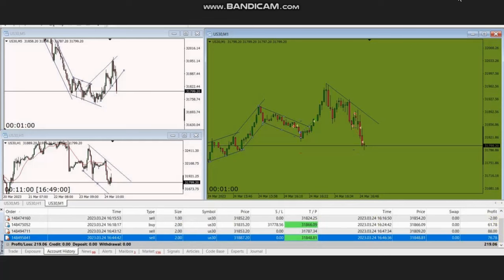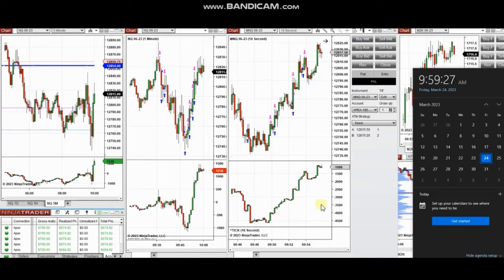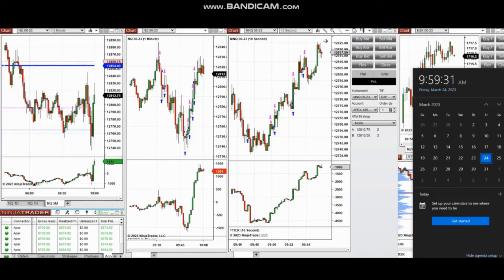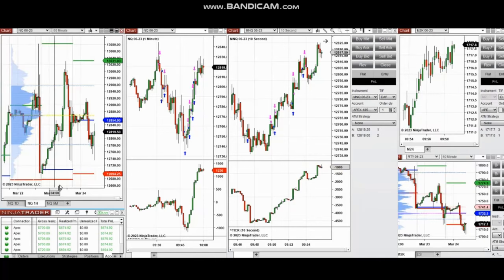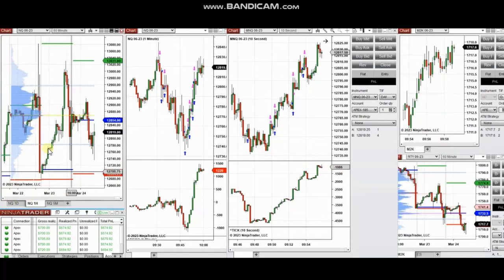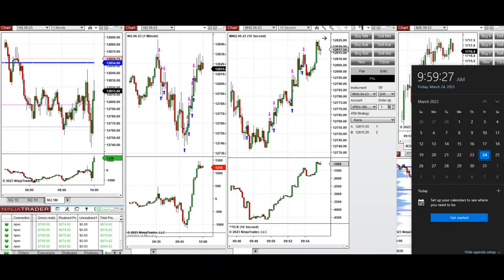Thank you very much MG for sharing your trades with us. The next few trades are those I have taken at the beginning of the New York market session, and the video with explanation was sent to students the same day, so I'm going to replay the video here for you.